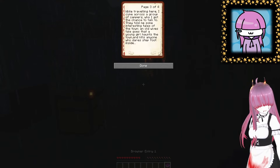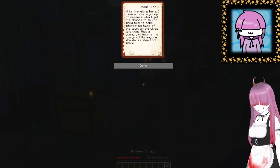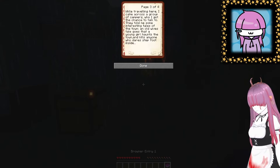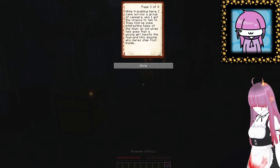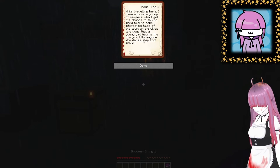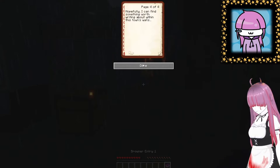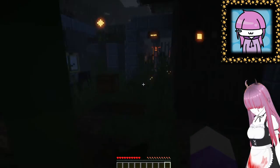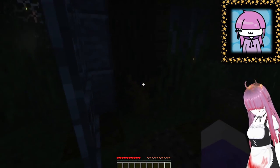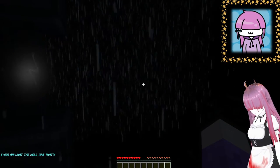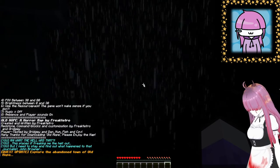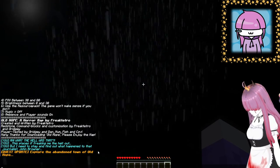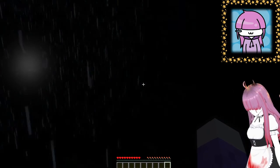The eerie silence coupled with the fact that light is coming from the abandoned town tells me there's something strange going on here. Are we gonna get funky music like we've done on previous horror maps? Because funky music on horror maps is amazing. While traveling here I came across a group of campers who I got a chance to talk to. They told me some interesting tales of the town. An old wives tale goes that a young girl haunts the town and kills anyone who dares step foot inside. Well this gives me much hope. Hopefully I can find something worth writing about within the town walls. I'm keeping everything, I'm just stealing all your stuff. Okay Old Hope, this looks like a prison or something.